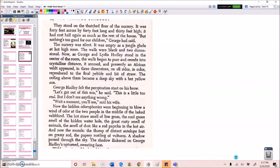They stood on the thatched floor of the nursery. It was 40 feet across by 40 feet long and 30 feet high. It had cost half again as much as the rest of the house. But nothing's too good for our children, George had said. The nursery was silent. It was empty as a jungle glade at hot high noon. The walls were blank and two-dimensional. Now, as George and Lydia Hadley stood in the center of the room, the walls began to purr and recede into crystalline distance, it seemed. And presently, an African veldt appeared in three dimensions on all sides in color, reproduced to the final pebble and bit of straw. The ceiling above them became a deep sky with a hot yellow sun.